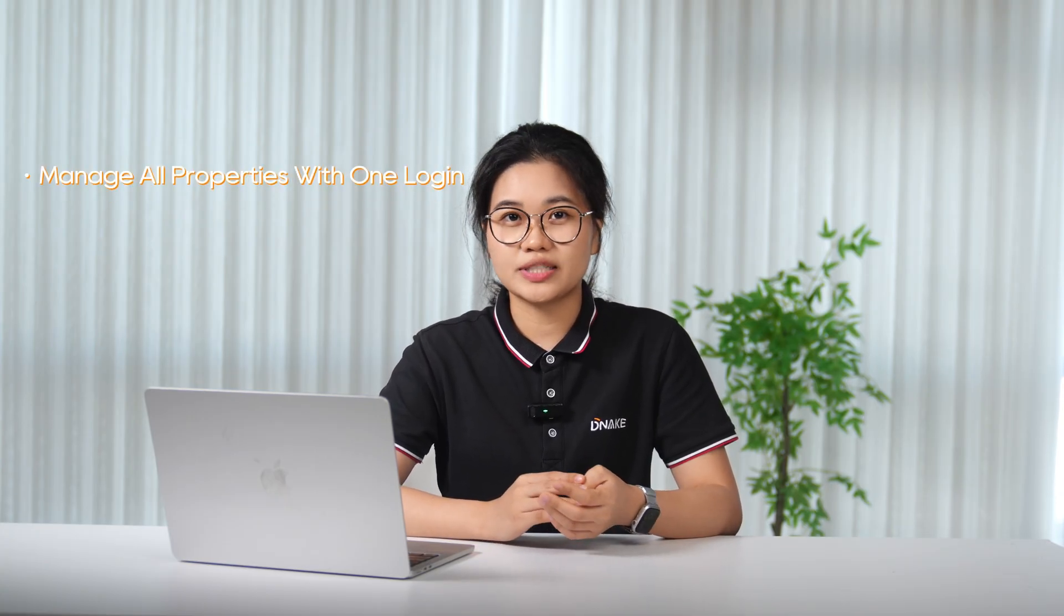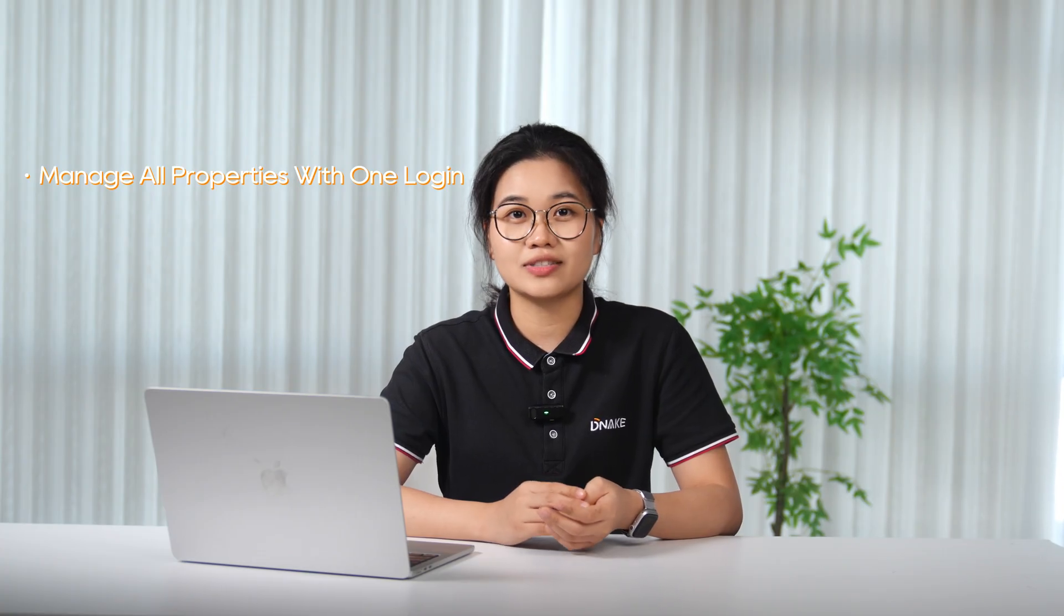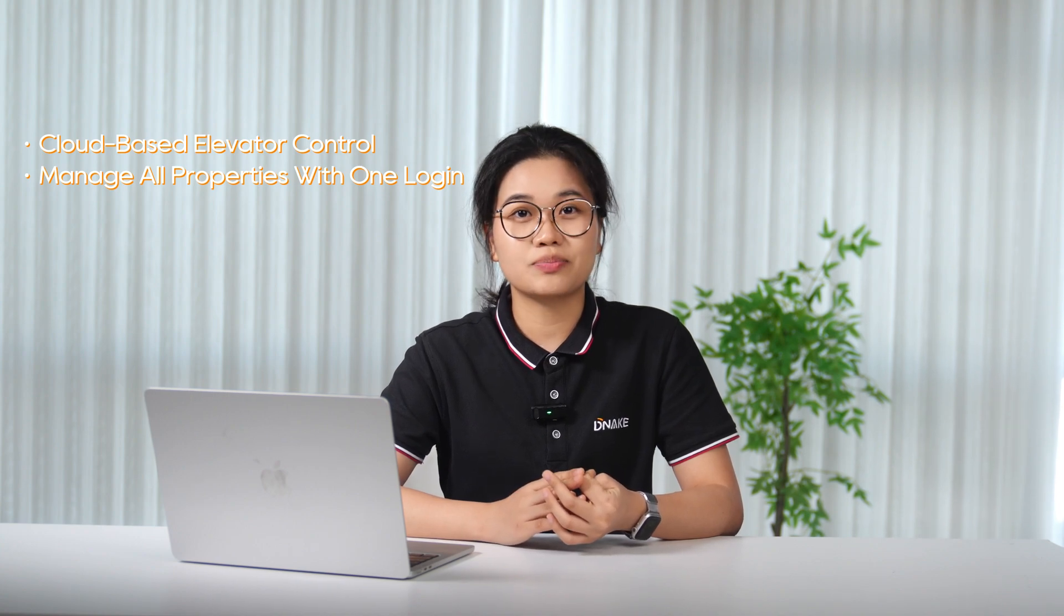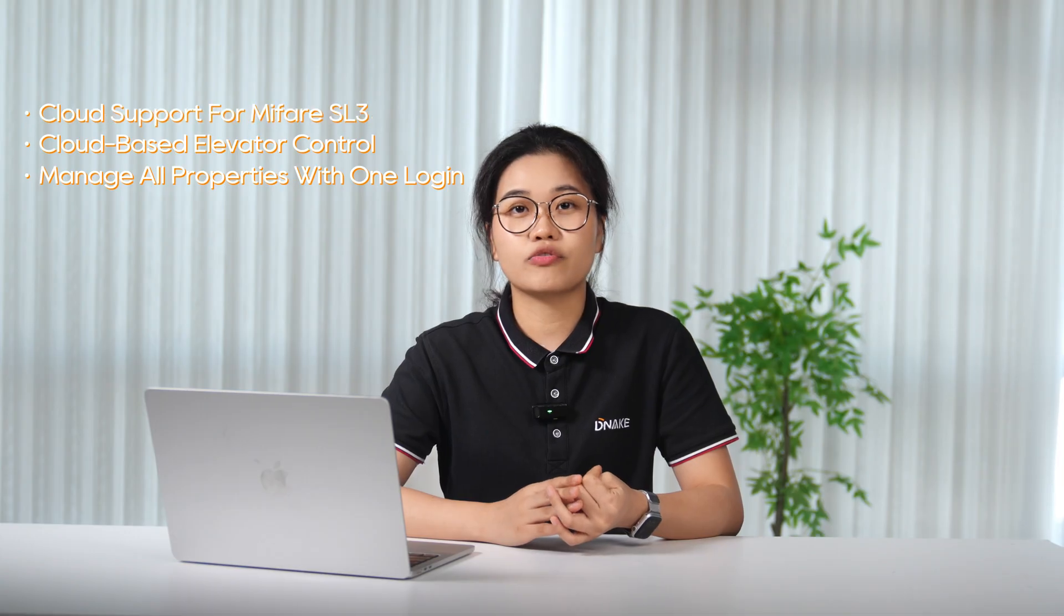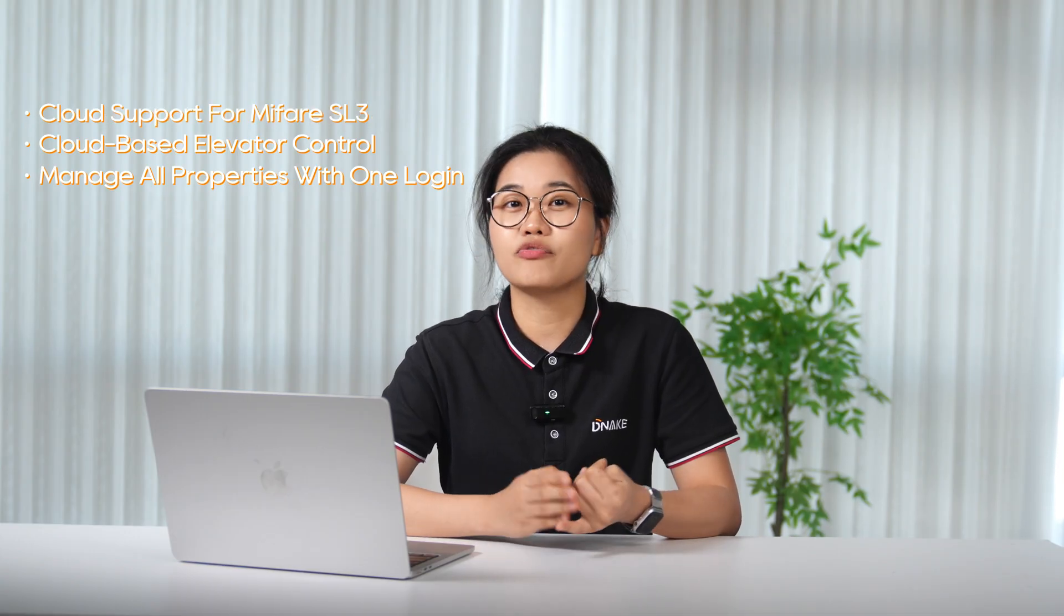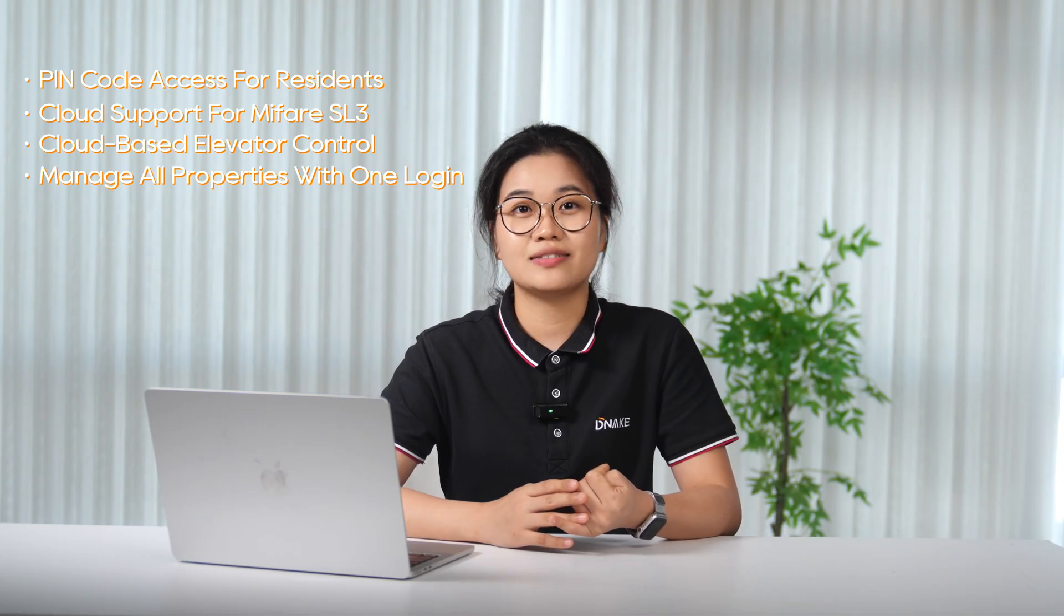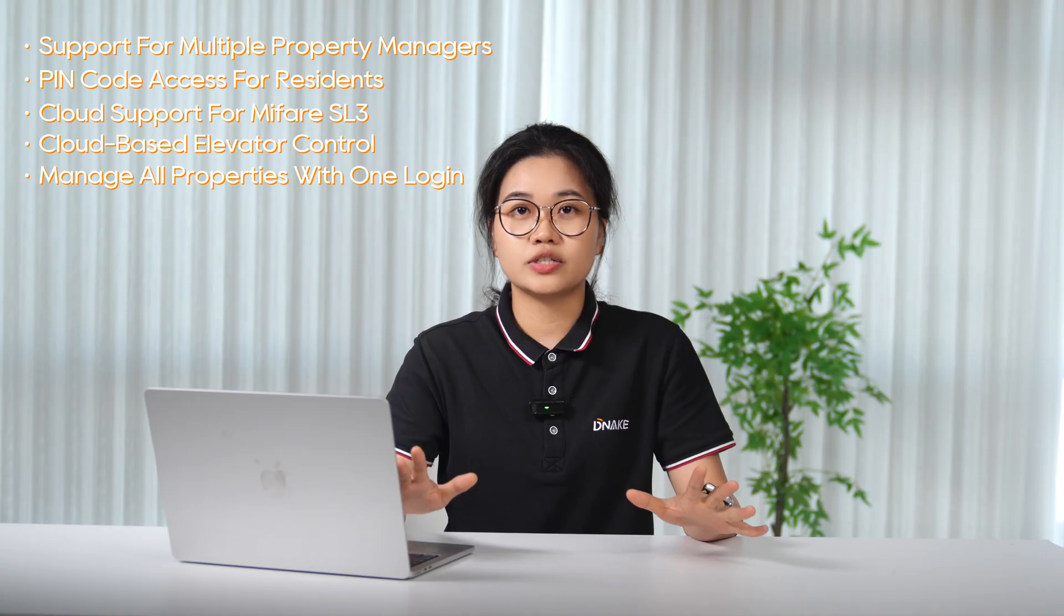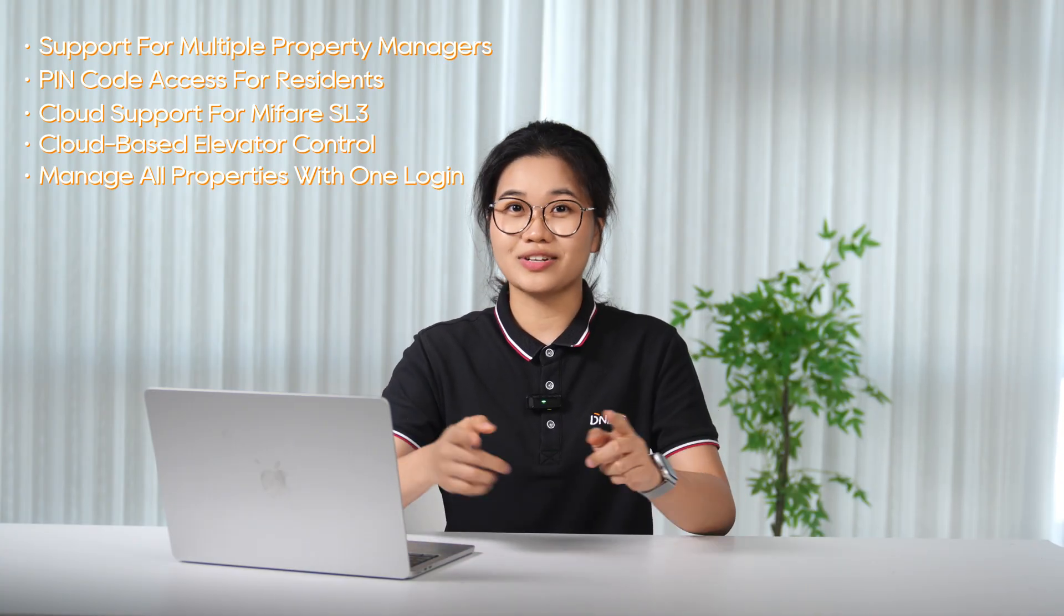Now, we're so excited to share some powerful new features coming your way soon. Here's what you can expect. Number one, single account support for multiple homes, so you can manage several properties with just one login instead of juggling multiple accounts. Number two, elevator control integration on cloud platform for seamless access management. Number three, cloud platform support for reading MyFear SL3 encrypted cards. Number four, the ability to add pin code for residents. And number five, the options to assign multiple property managers per project for better collaboration. So stay tuned, guys.